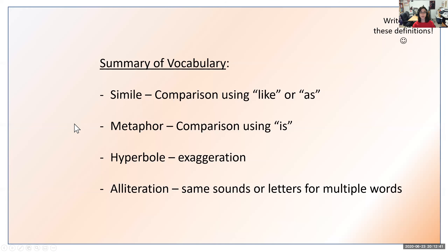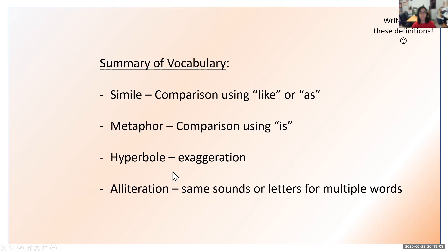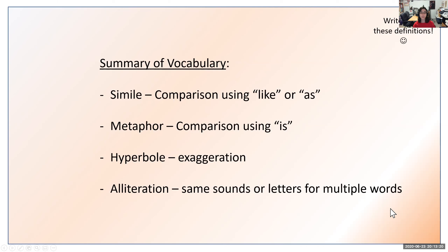To summarize our vocabulary: a simile is a comparison using 'like' or 'as.' Check your paper to make sure you have all definitions copied correctly. A metaphor is a comparison using 'is' or 'was.' Hyperbole is exaggeration — exaggerated statements such as 'my backpack weighs a ton' when it doesn't actually weigh 2,000 pounds. And alliteration is the same sounds or letters for multiple words, such as 'swim, swan, swim' — they all start with S.